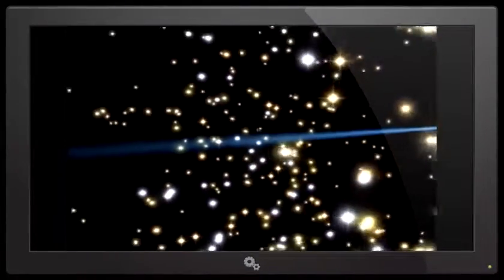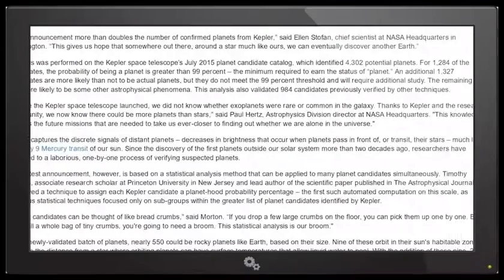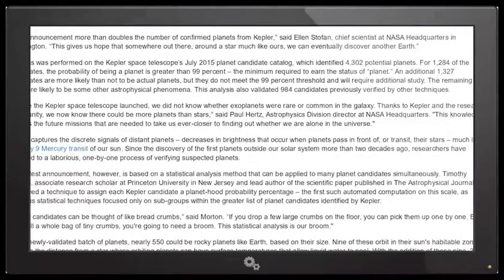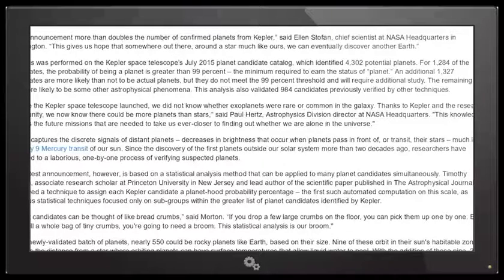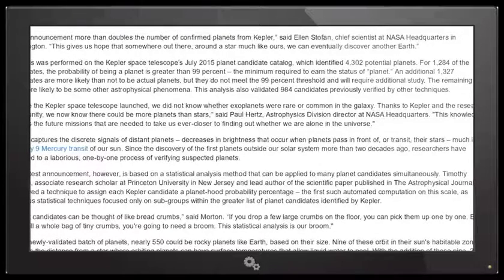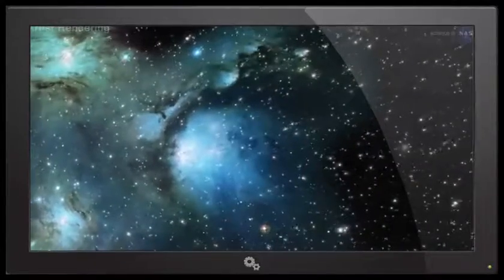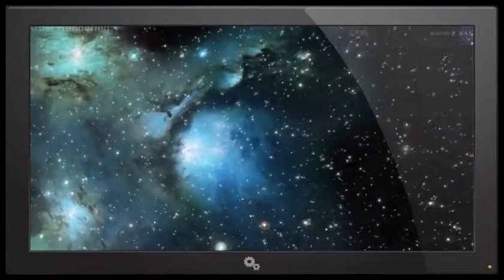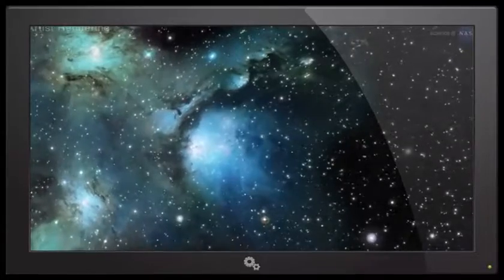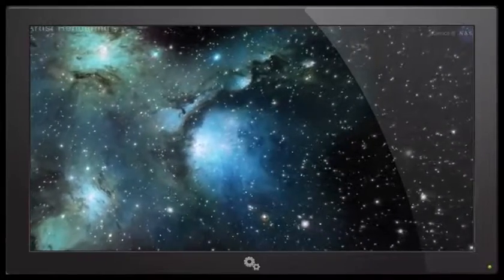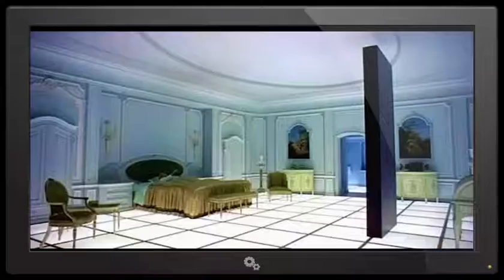Kepler captures the discrete signals of distant planets - decreases in brightness that occur when planets pass in front of or transit their stars, much like the May 9th Mercury transit of our sun. Since the discovery of the first planets outside of our solar system more than two decades ago, researchers have resorted to a laborious one-by-one process of verifying suspected planets.